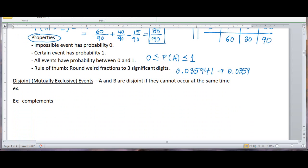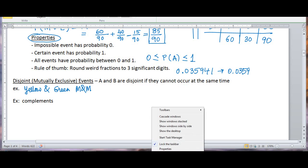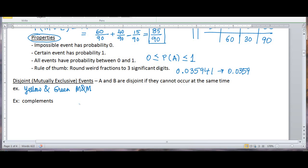Let's look at disjoint, or mutually exclusive, events. A and B are disjoint if they cannot occur at the same time. We already saw an example: you cannot get an M&M that's both yellow and green. These two events are disjoint or mutually exclusive. Complements are also disjoint or mutually exclusive because they cannot occur at the same time.